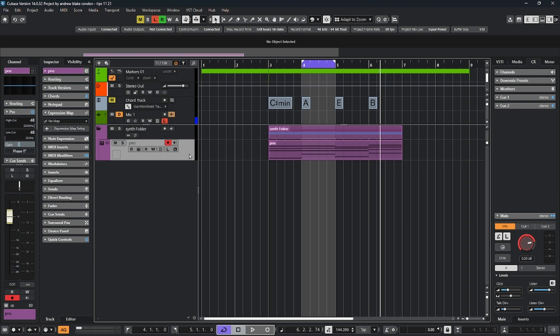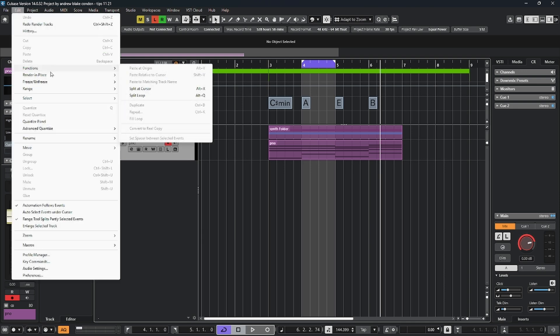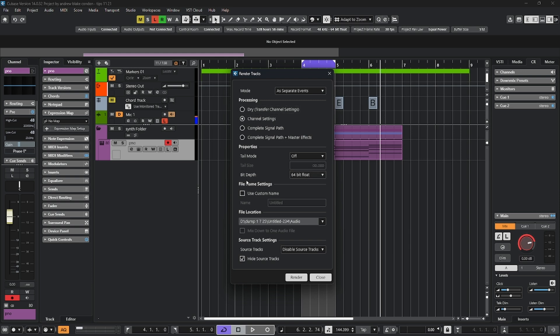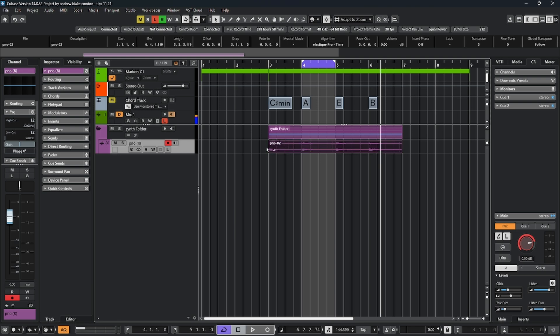If I take this track and I select it, I go up to edit, choose the option to render in place, and I'm given two choices. Do I want to go ahead with the current settings or do I want to change my render settings? Let's look at the render settings. We have all kinds of options here to choose from. If we take the defaults that are already here and hit render in a few seconds, we now have an audio part. Let's replace that MIDI part.